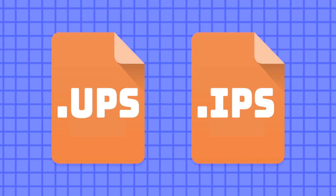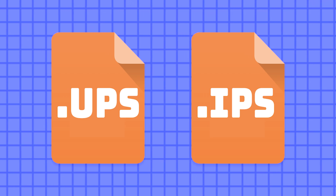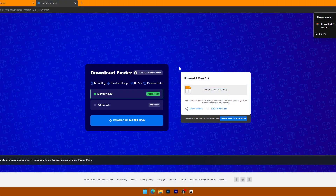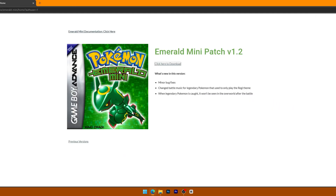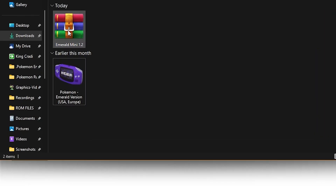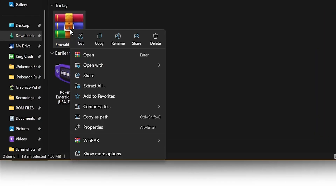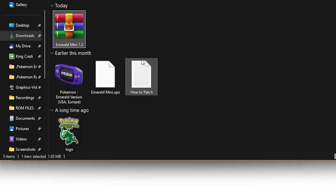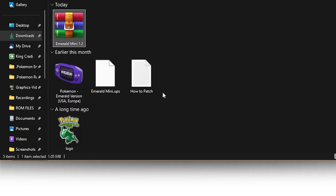Patches for GBA Pokemon ROM hacks are typically in the UPS or IPS format, so just remember which one you have. I always recommend downloading ROM hack patches from the original source made by the creators, because you know it is a trusted download and not modified in any way. Pokemon Emerald Mini comes in a compressed zip file, so it needs to be extracted. Some ROM hack patches are directly UPS or IPS files, and in that case, you would not need to extract it.